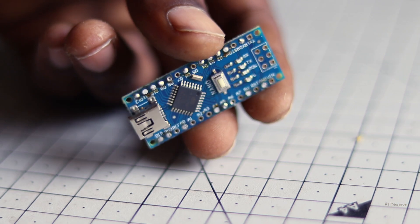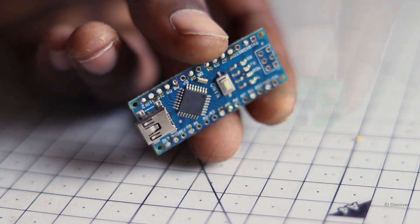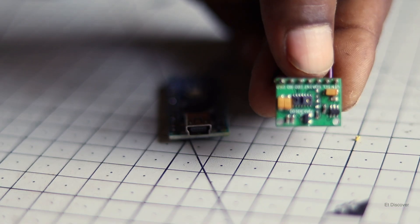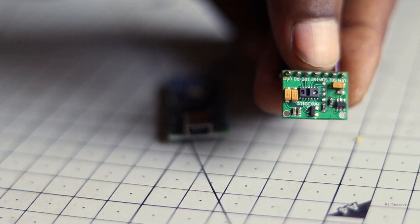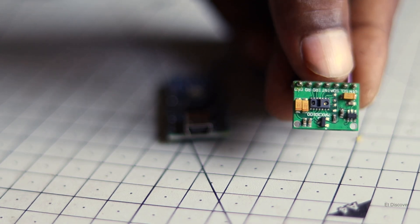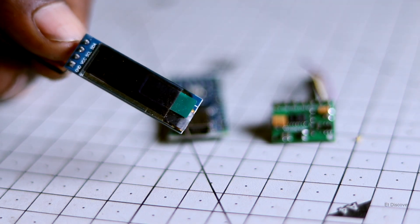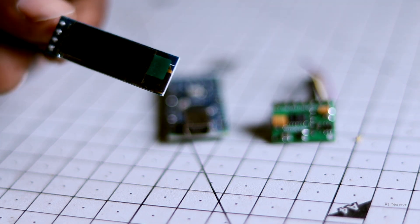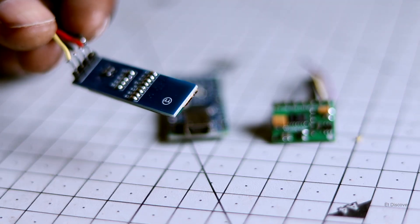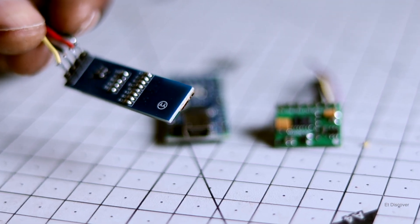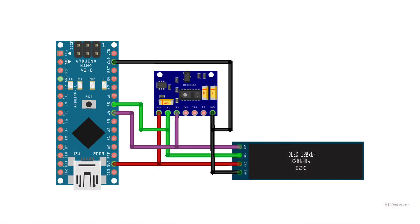To make this device, you need an Arduino Nano. Next a MAX30100 heart rate sensor module. And definitely for monitoring, we need an OLED display. And next according to this diagram, we need to connect everything.